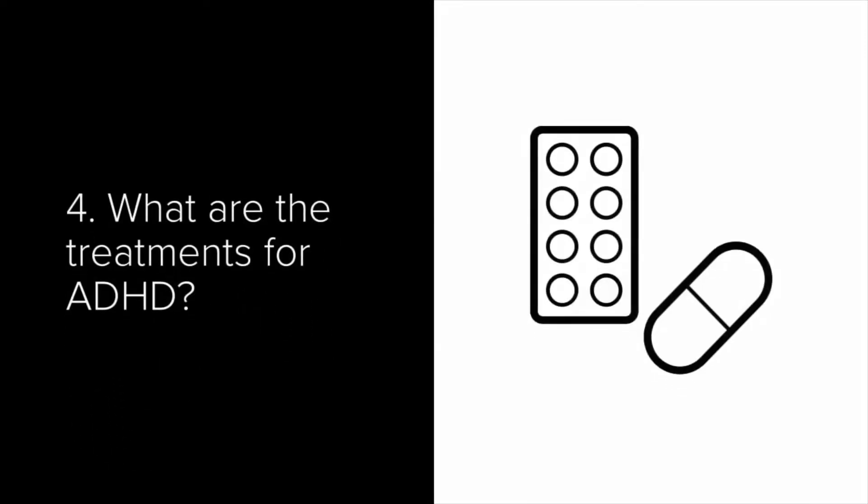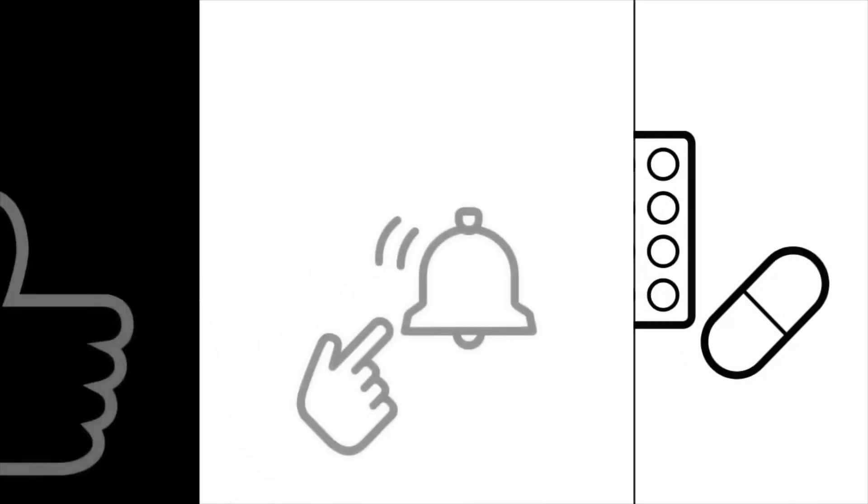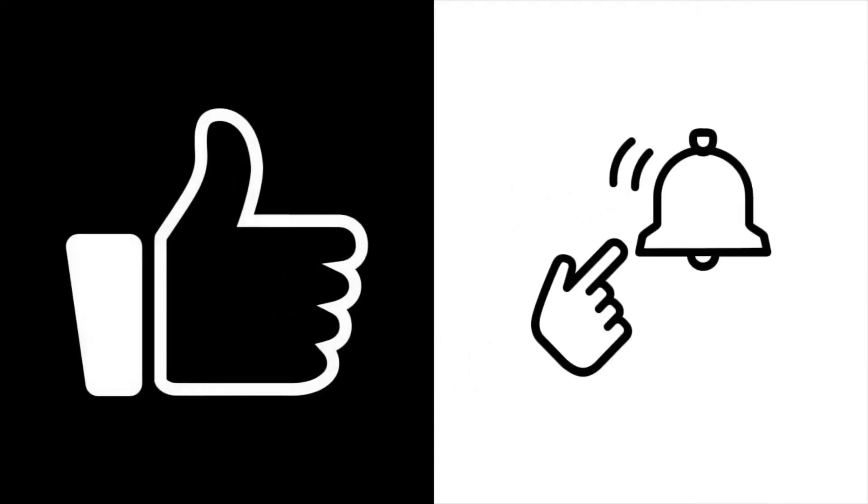And finally, I'm going to talk about some of the treatments usually offered for depression. Now, before we begin, please, if you haven't already, like this video and subscribe with the bell icon on so that you can get notifications for any new uploads.